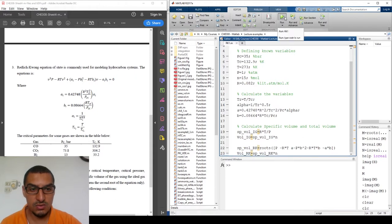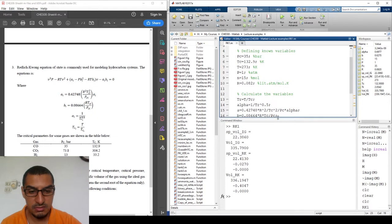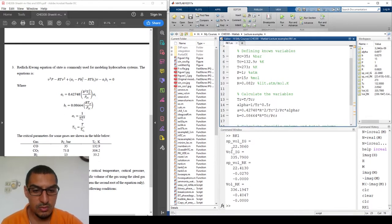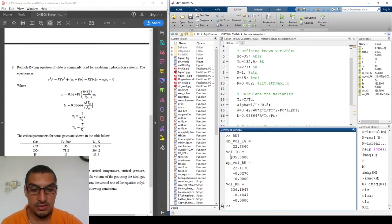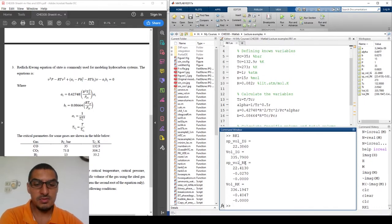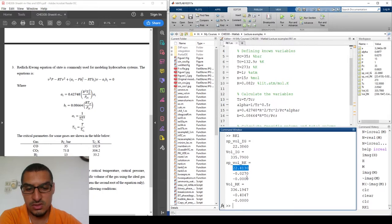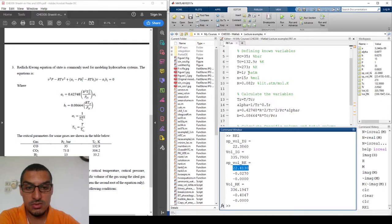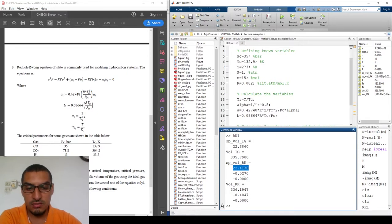Now we press F5 or Run. It shows that the specific volume of the ideal gas is 22.386; multiplying by 15 gives the total volume in liters. We get three roots from the third-order equation. The specific volume from Redlich-Kwong is calculated to be 22.41. The other two roots are not physically meaningful. Because we're operating at one atmosphere and room temperature, the volumes are almost the same.